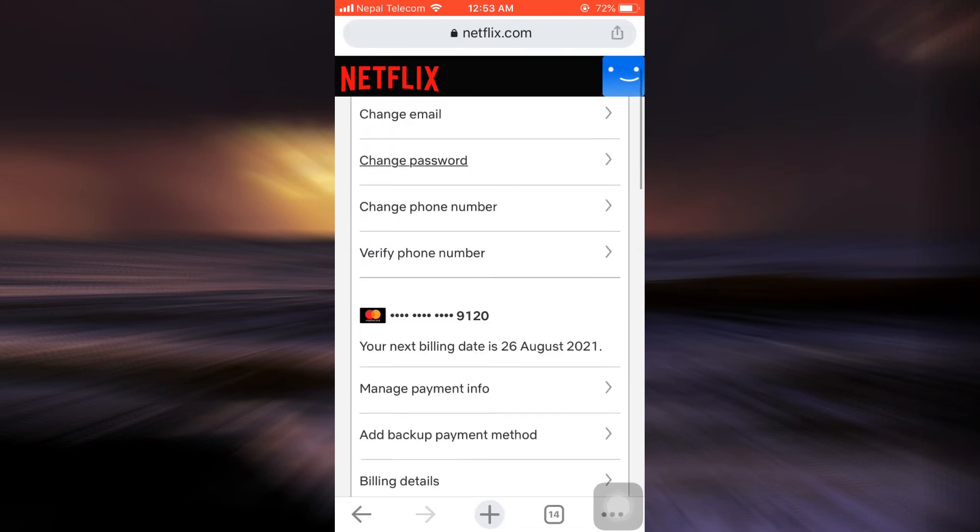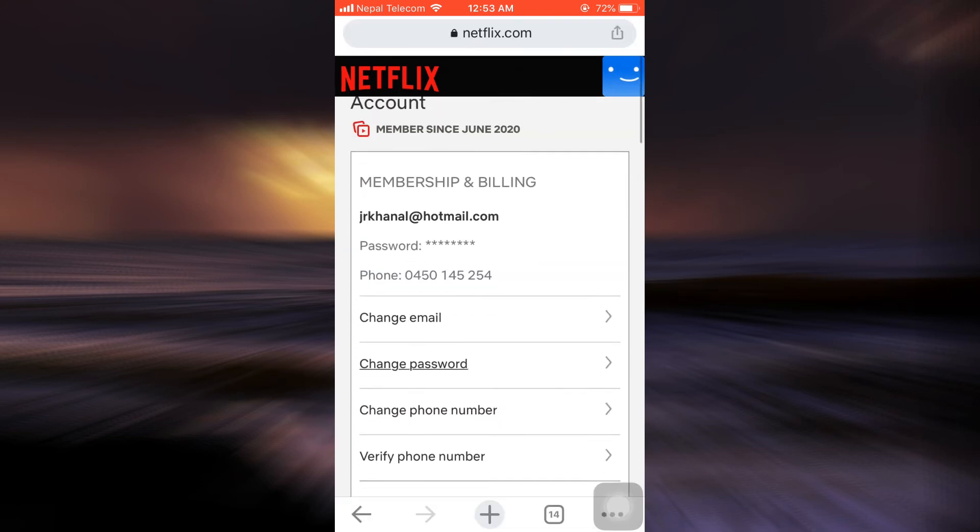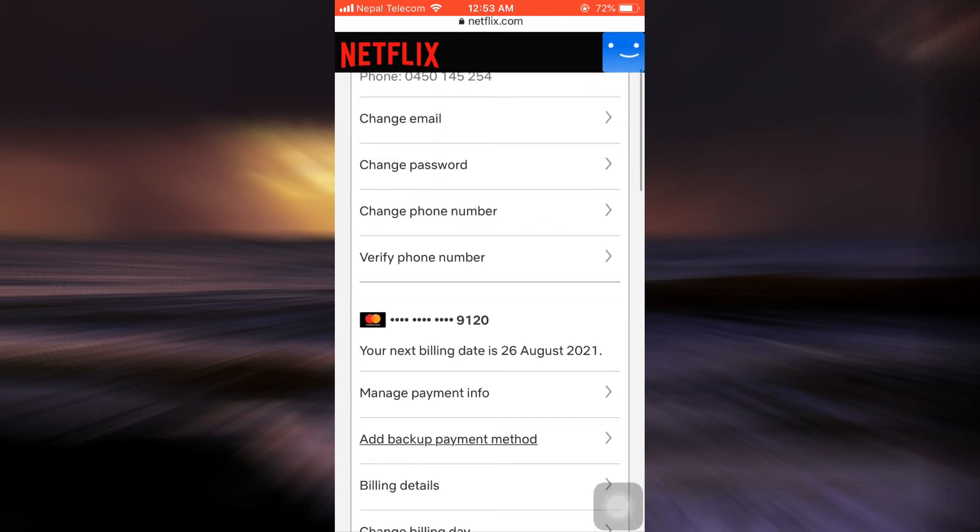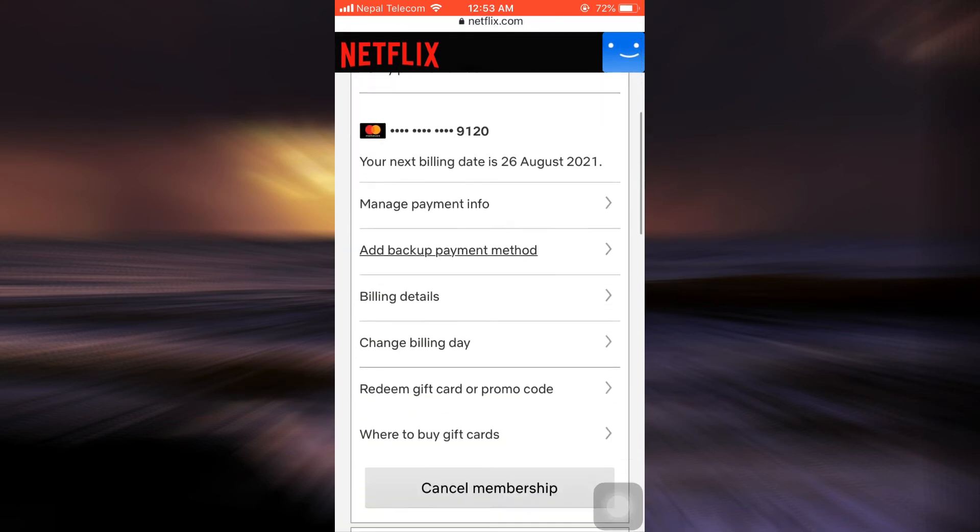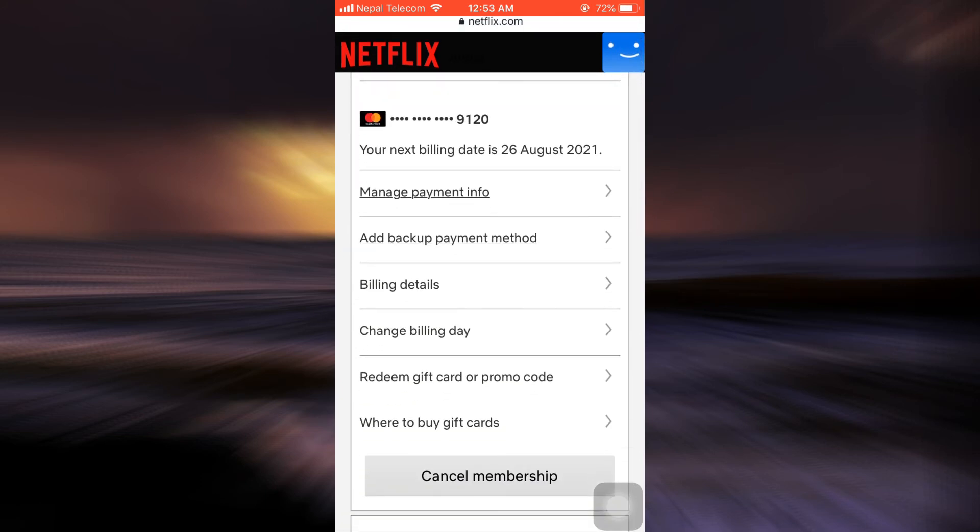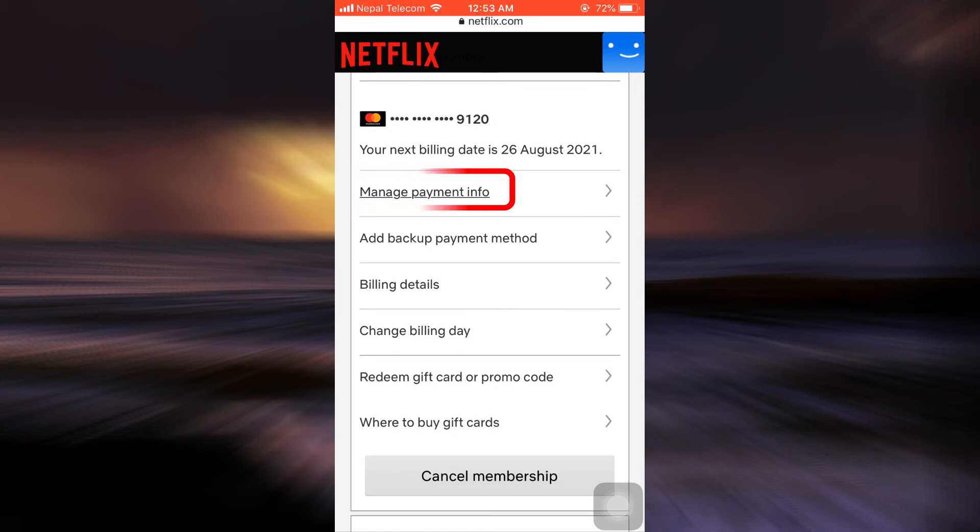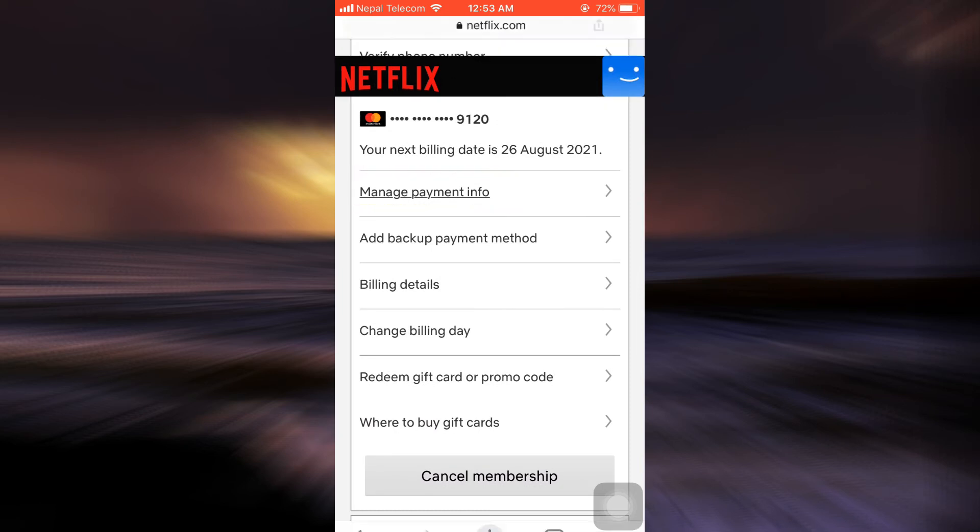Amongst which you can also see here an option that says Manage Payment Info. So tap on Manage Payment Info.